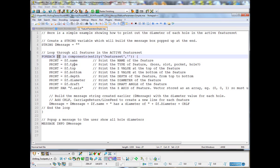.type tells us if it's a boss, a slot, a pocket or a hole. The top and bottom are the Z values of the top and bottom. The depth is the distance from the top to the bottom. The diameter is obvious and the draft is the draft angle.